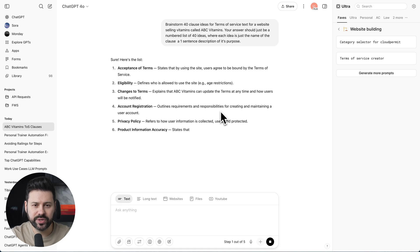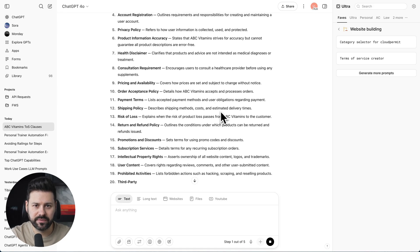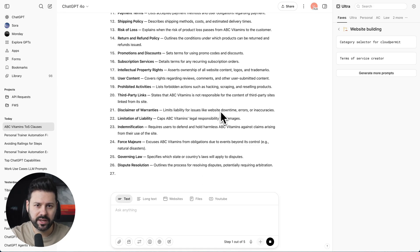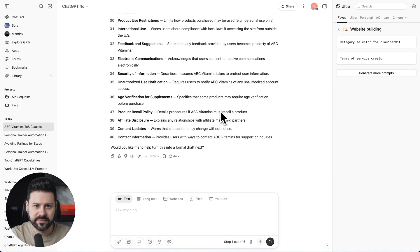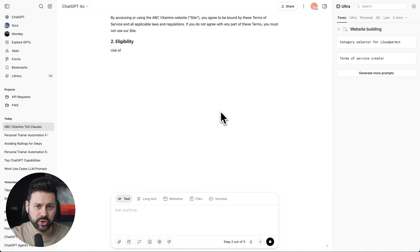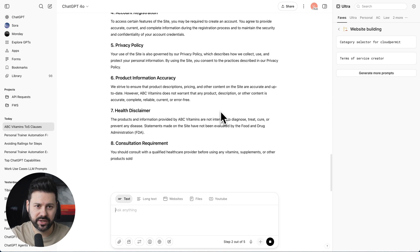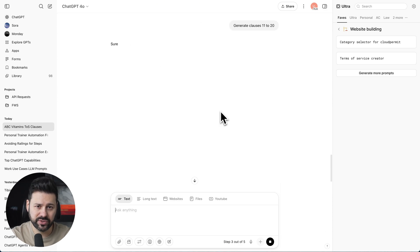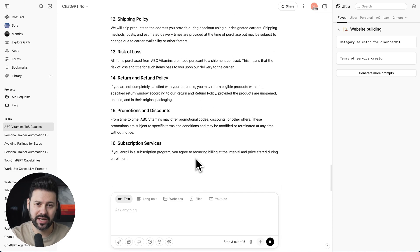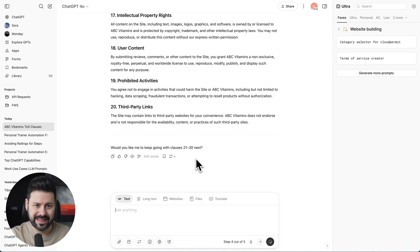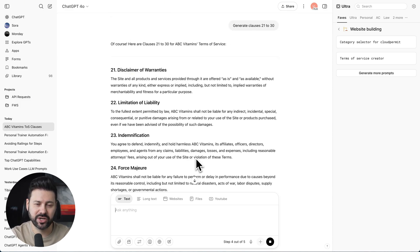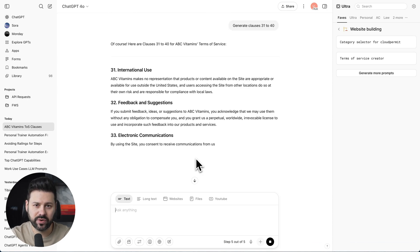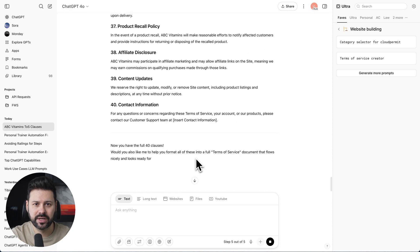So as you can see, it's running the first step in the flow. It's brainstorming the 40 clause ideas. Now it's gone on to step two, and it's generating the first 10 clauses. Okay, now it's on step three. It's generating clauses 11 to 20. Then it goes on to step four to generate the next batch of clauses. And then it generates the final set of clauses in step five.